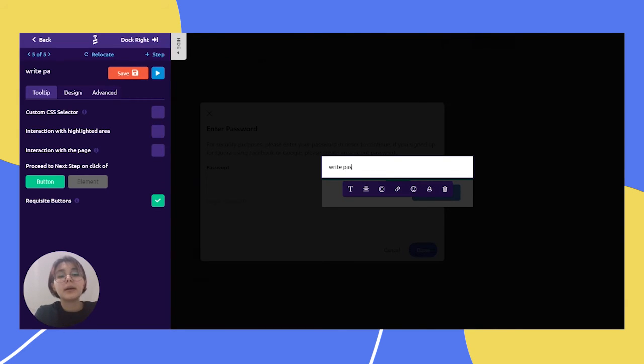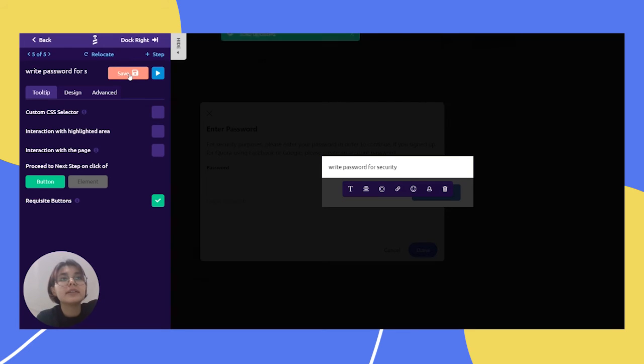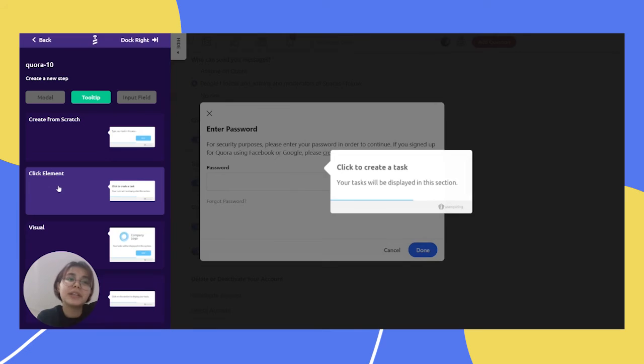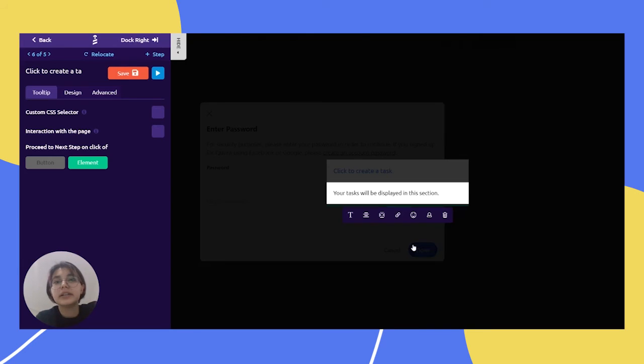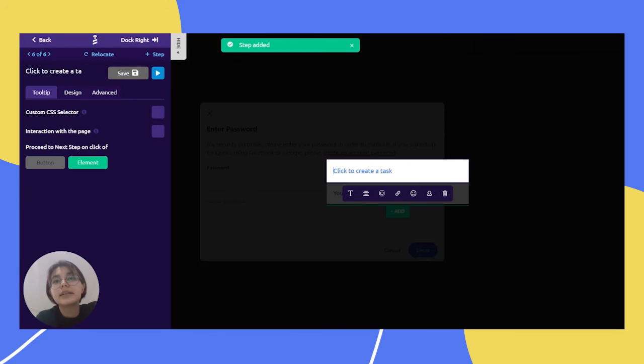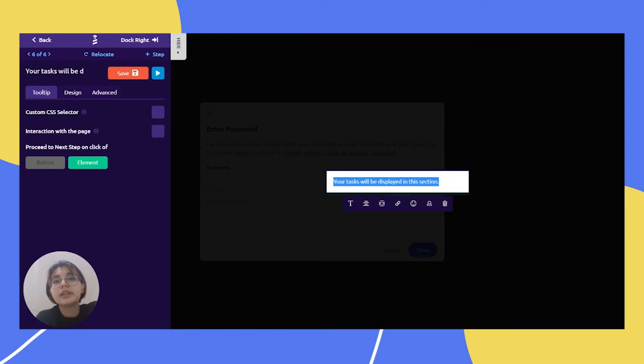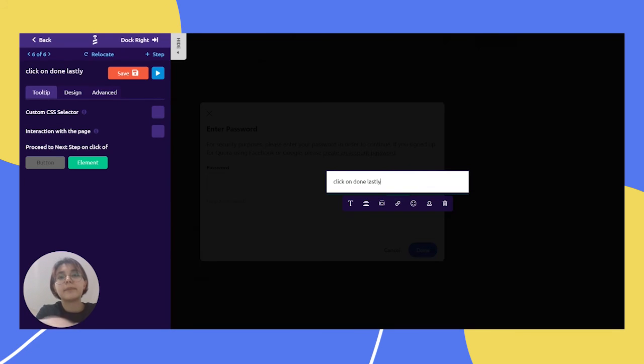And for our final step we will choose click element and just click here. And let's delete it and we can write here click on done lastly.